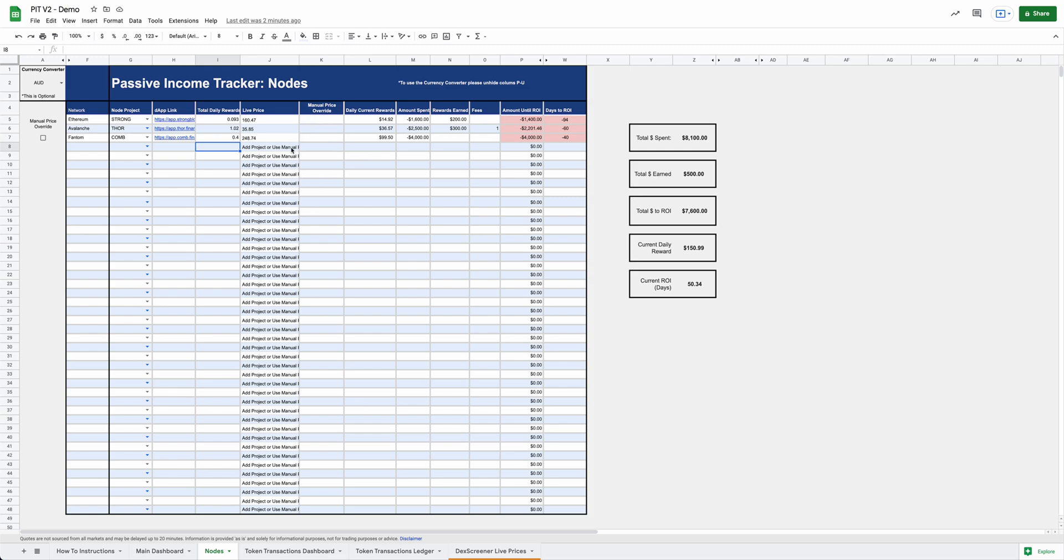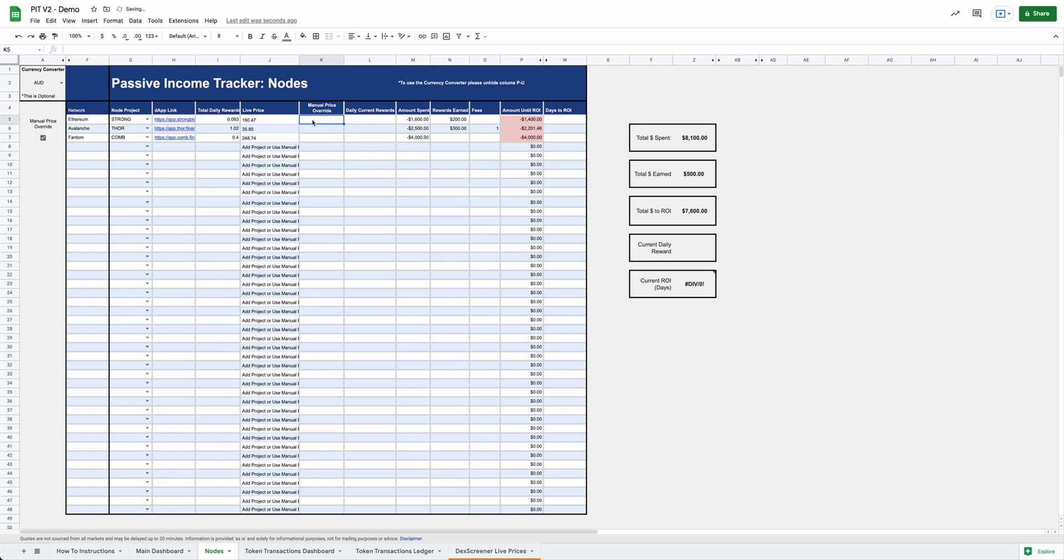One other feature I wanted to add in that you'll see on this sheet and you'll see on other sheets is the manual price override. We obviously noticed that a lot of times we had issues with people with the CoinGecko live prices not pulling in or whatnot. So far, Deck Screener has been fantastic. But on the off chance it doesn't work, we added in a manual price override option, which is really cool.